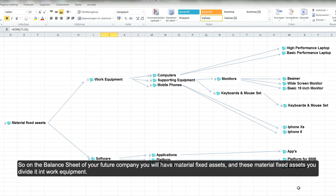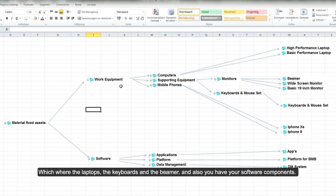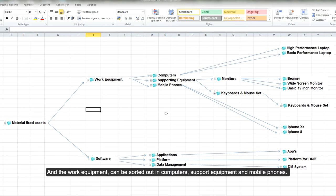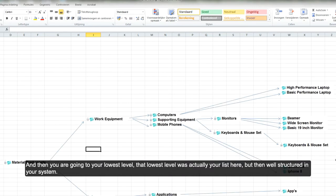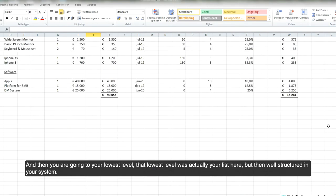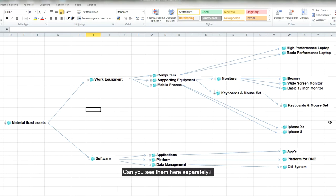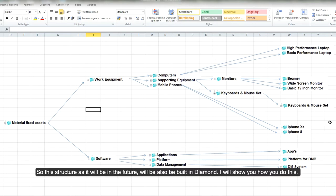On your balance sheet the material fixed assets are divided into working equipment — PCs, laptops, keyboards, beamer — and software components. Work equipment is sorted into computers, support equipment, and mobile phones. Software is divided into applications, a platform, and a data management system. Support equipment can be further subdivided into monitors and keyboards down to the lowest level.